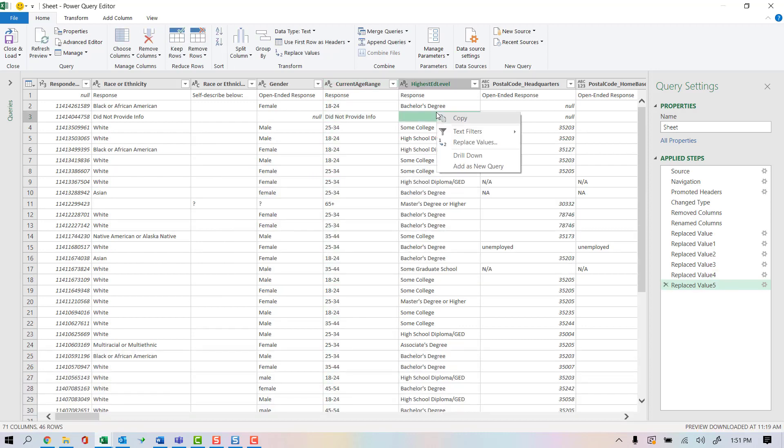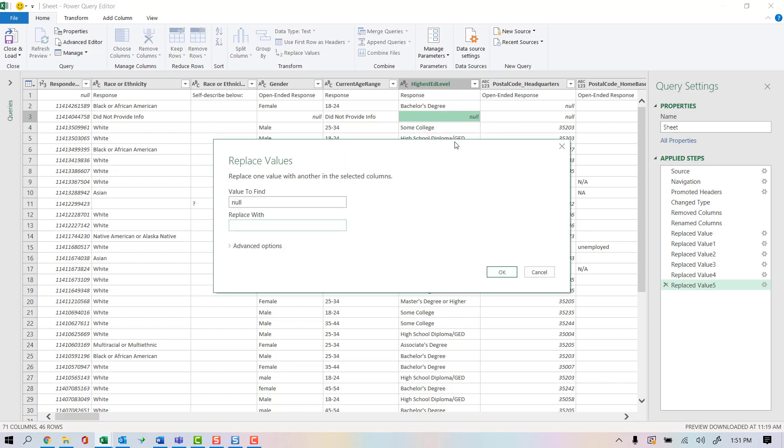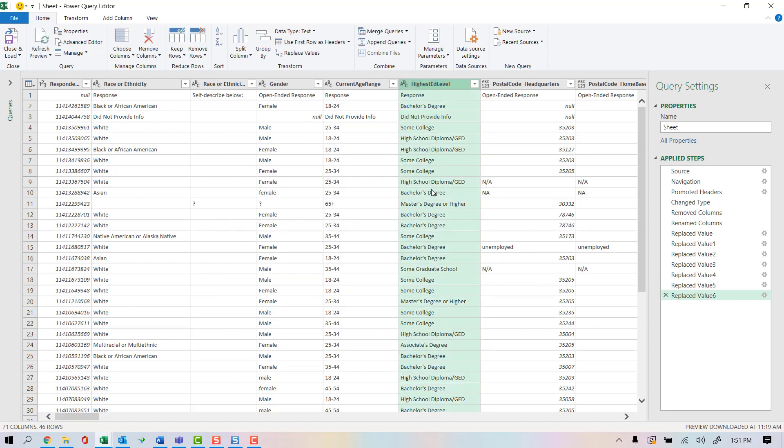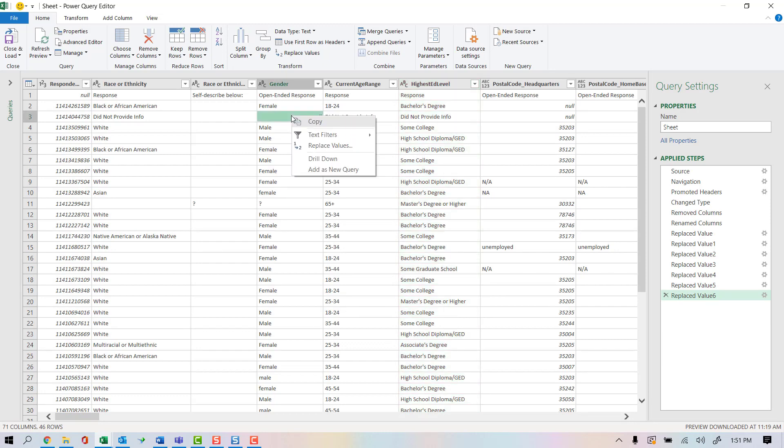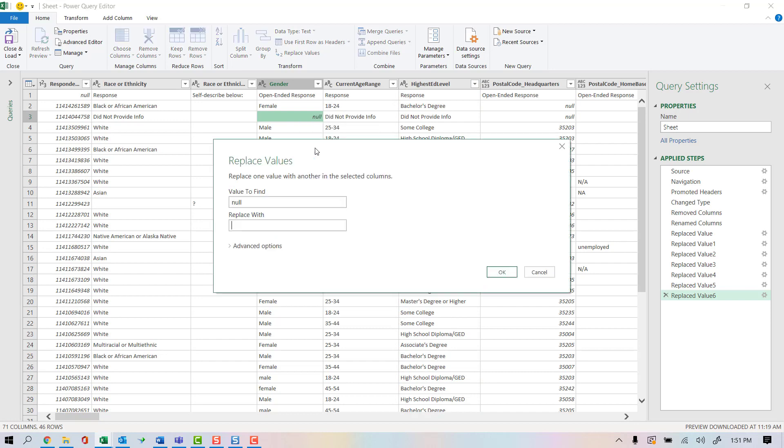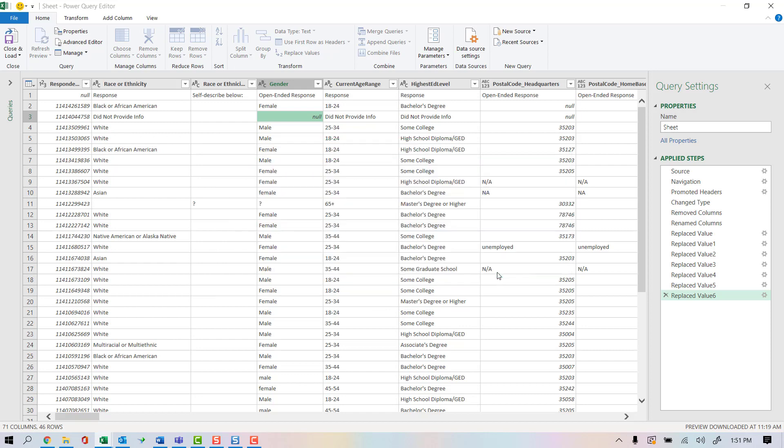I'm going to do this a couple more times. I'm going to go ahead and just highlight this, do my copy, just did Control C on that. Same thing for gender here. They did not provide an option. I'm not going to say they did not prefer to say. I'm going to say they did not provide an option.